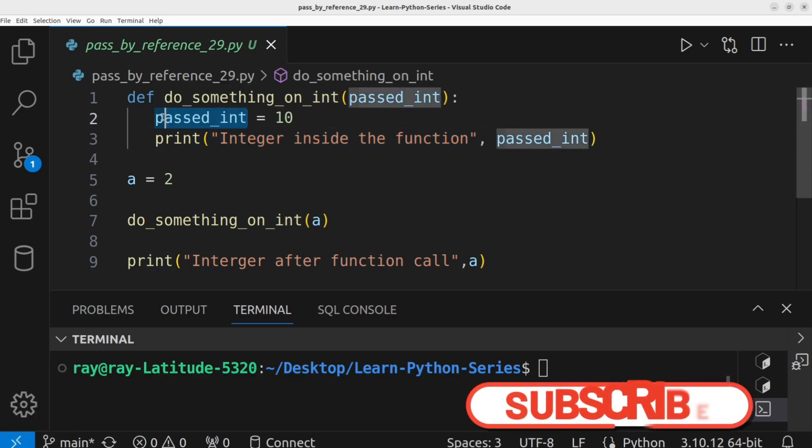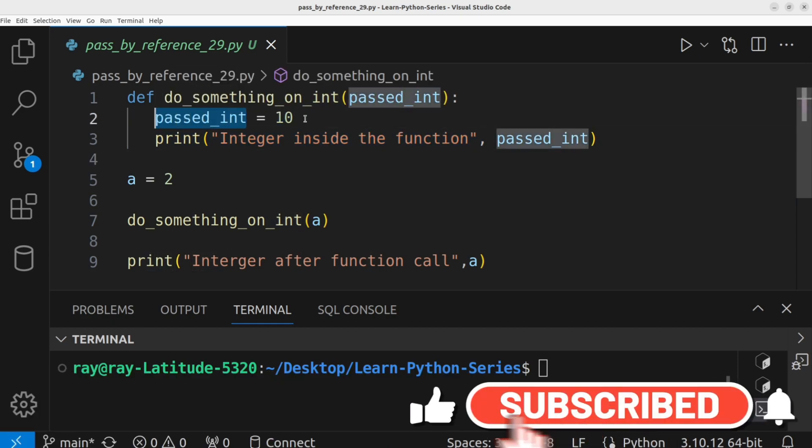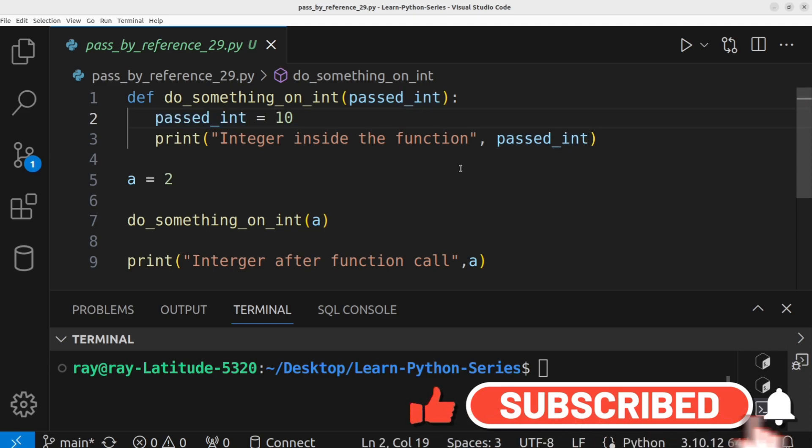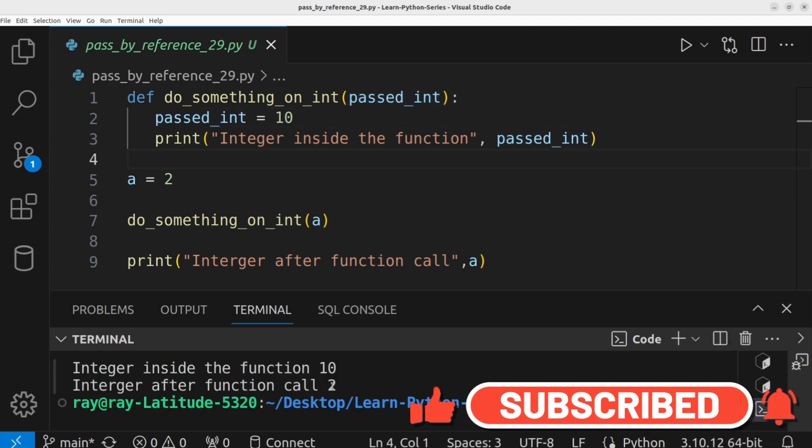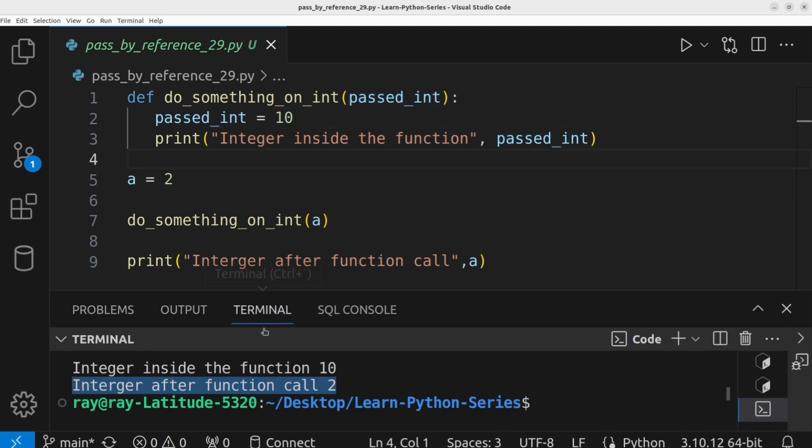That is, the integer passed to the function should be equal to 10. Let's run the program to see the output. This output shows that the initial value of a was not affected.